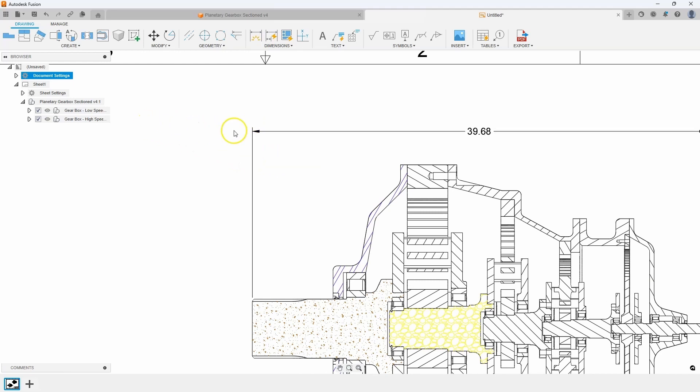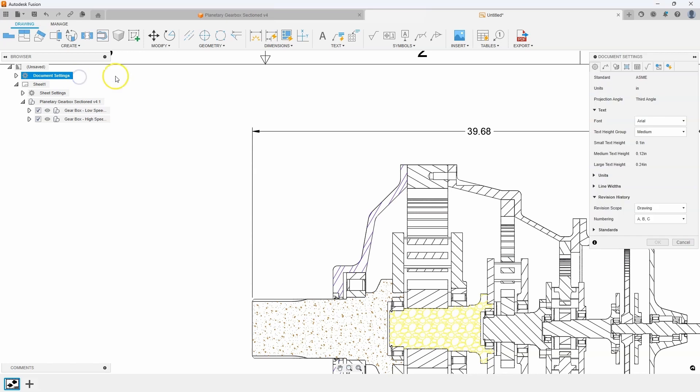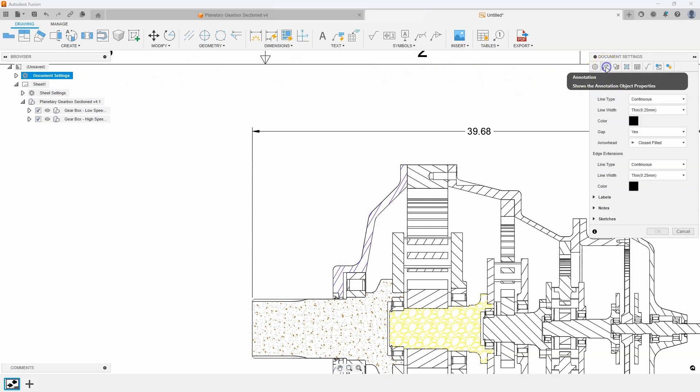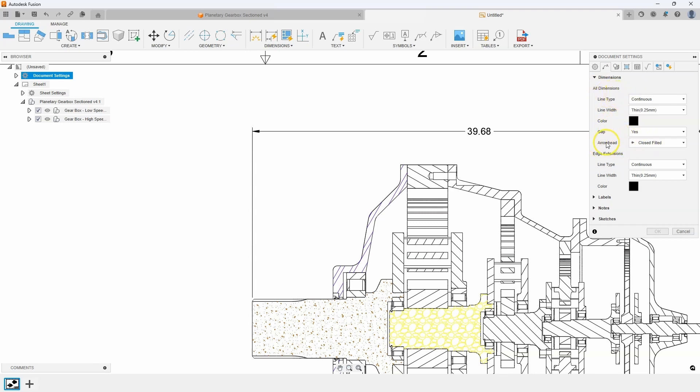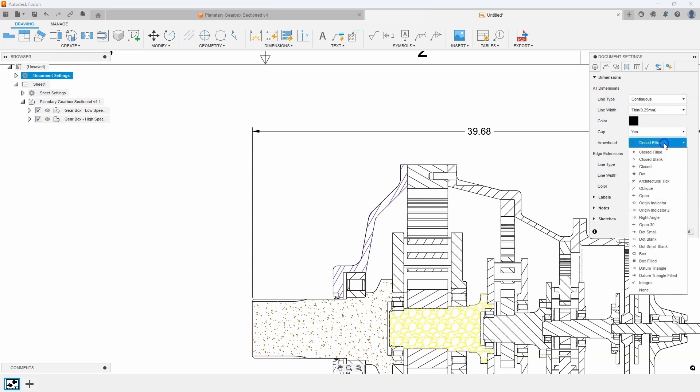To change the style of arrowheads, I can go into my document settings and click this little gear icon, this edit. And on the second tab is the annotation tab. And this allows me to do all the settings for, for example, all of my dimensions. And right here, we can see arrowhead is set to closed filled. And if I click on that,